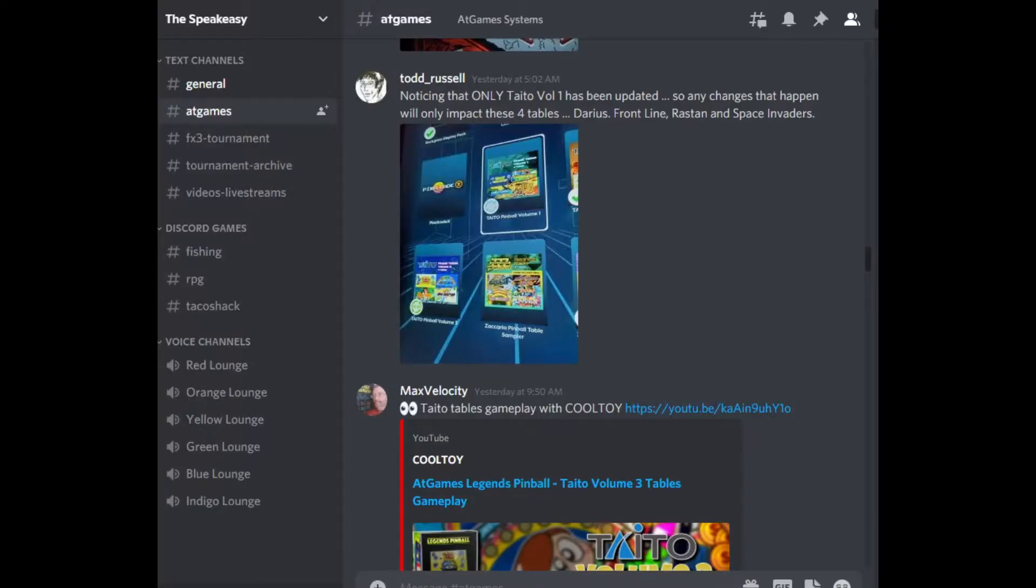There have been some title changes, stay with me. So over last weekend, the title games by Atgames were updated. Volume 1, three of the four tables had some pretty decent changes made to the game. I'm not talking just cosmetic stuff, so let's go through what those are.